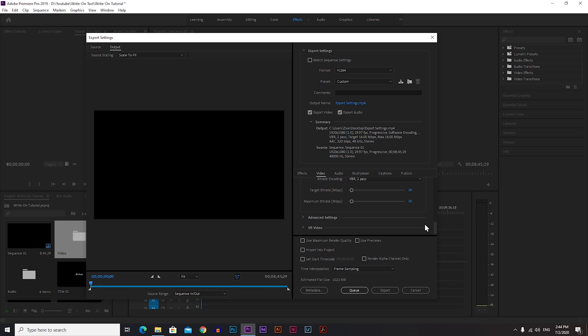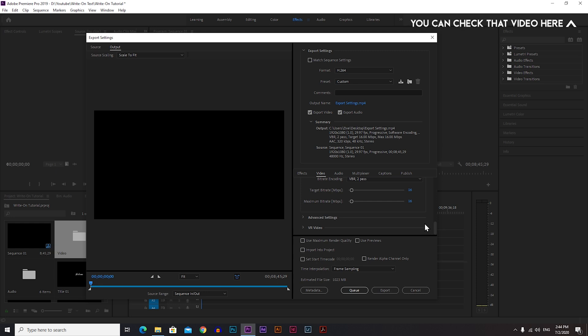I have a video made for that. You can go and check it out so you understand everything better. And at the end, check the box for Use Maximum Render Quality and click Export and you're done.